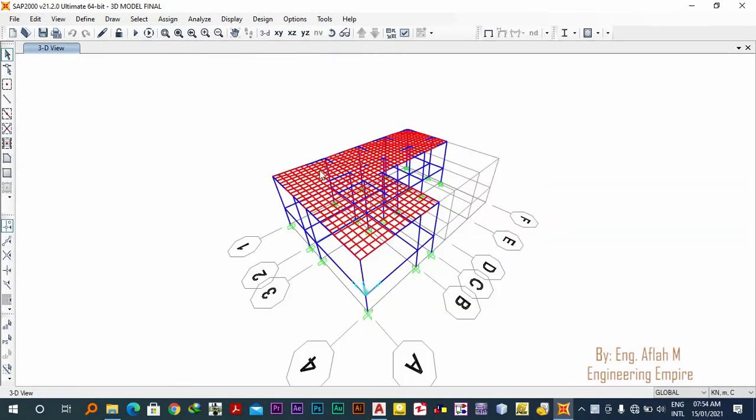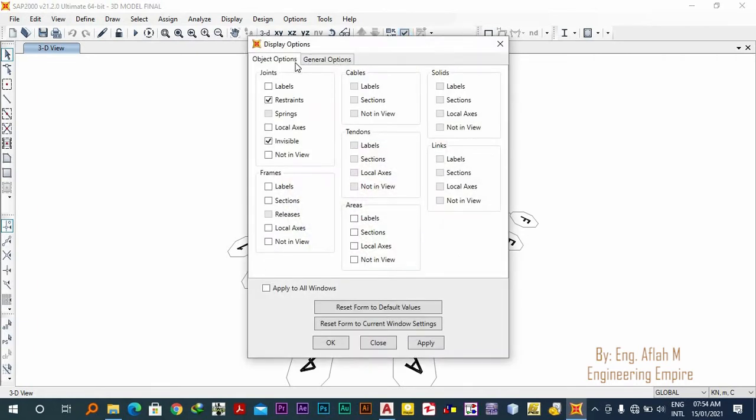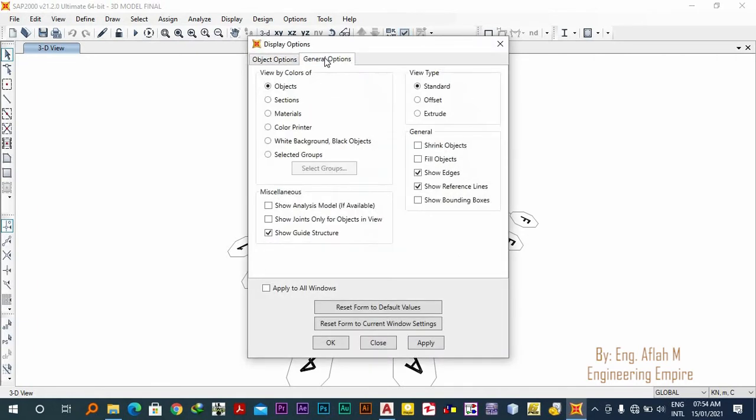You go to set display options. Now I will go to the general options, then I will say...